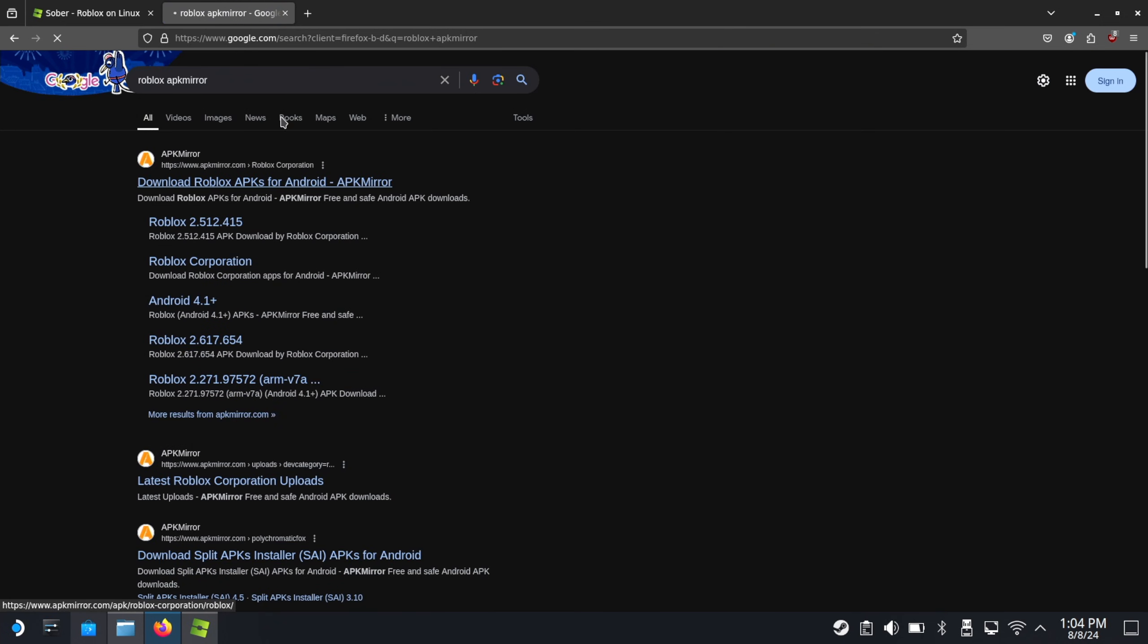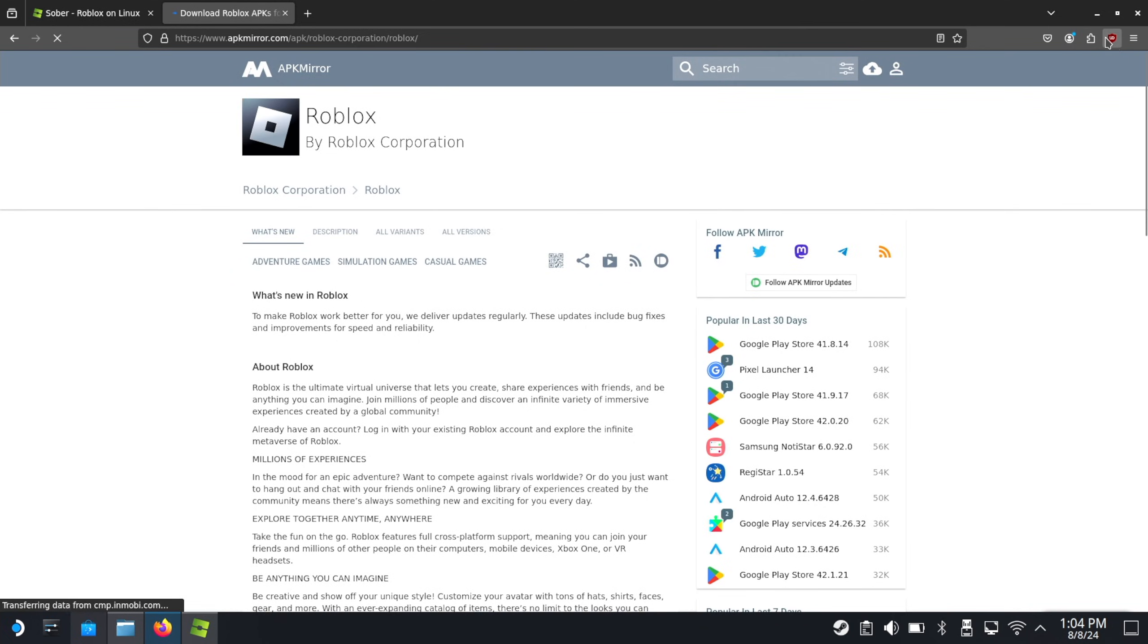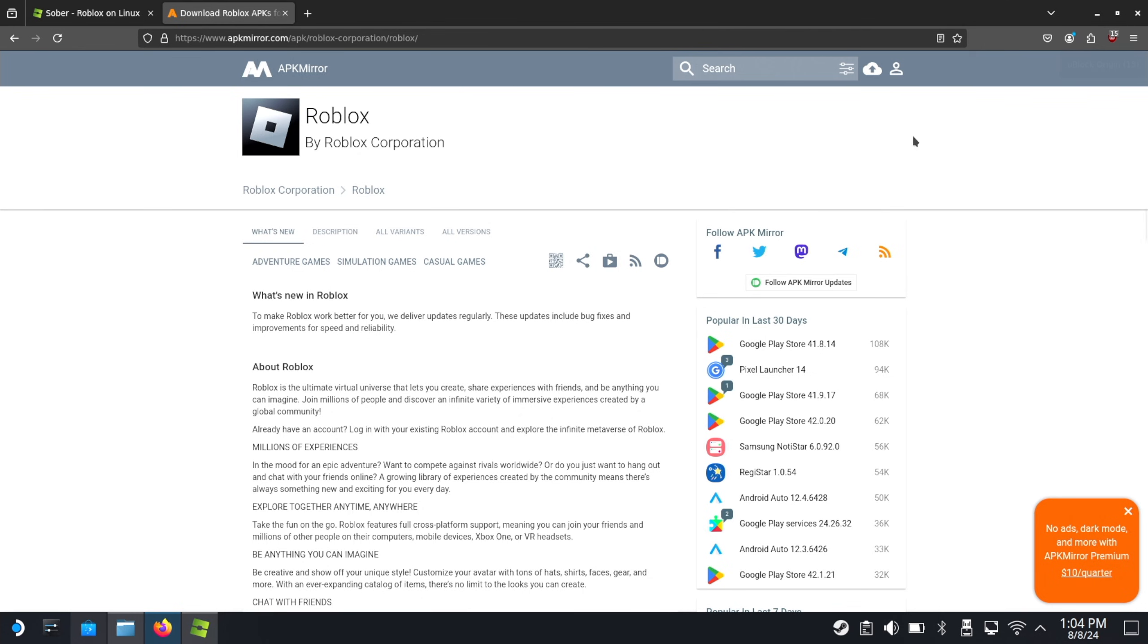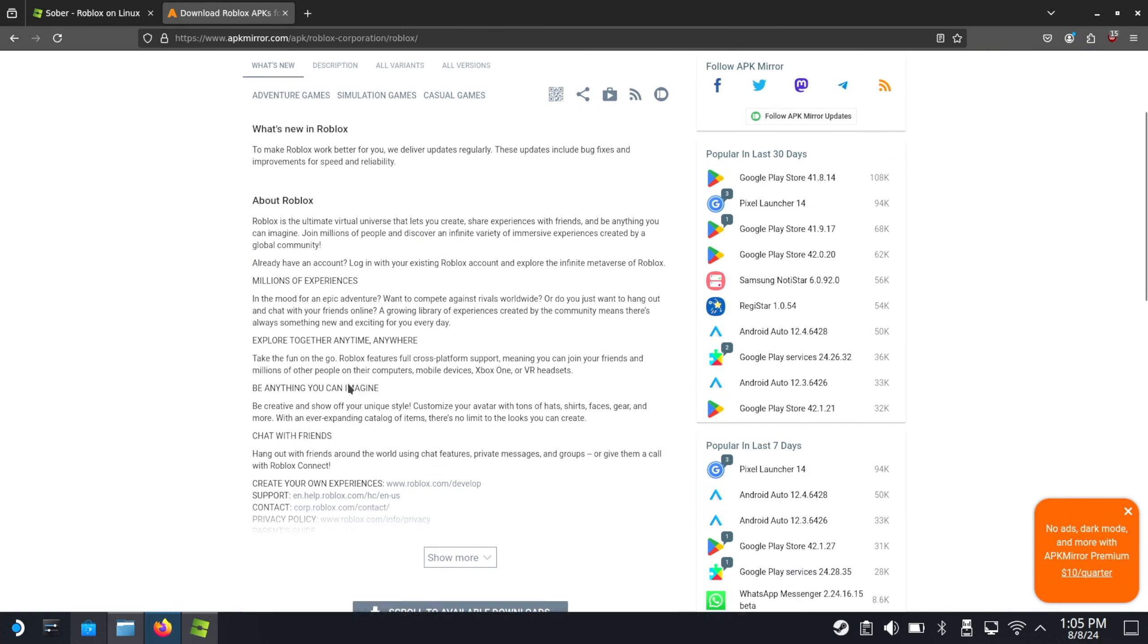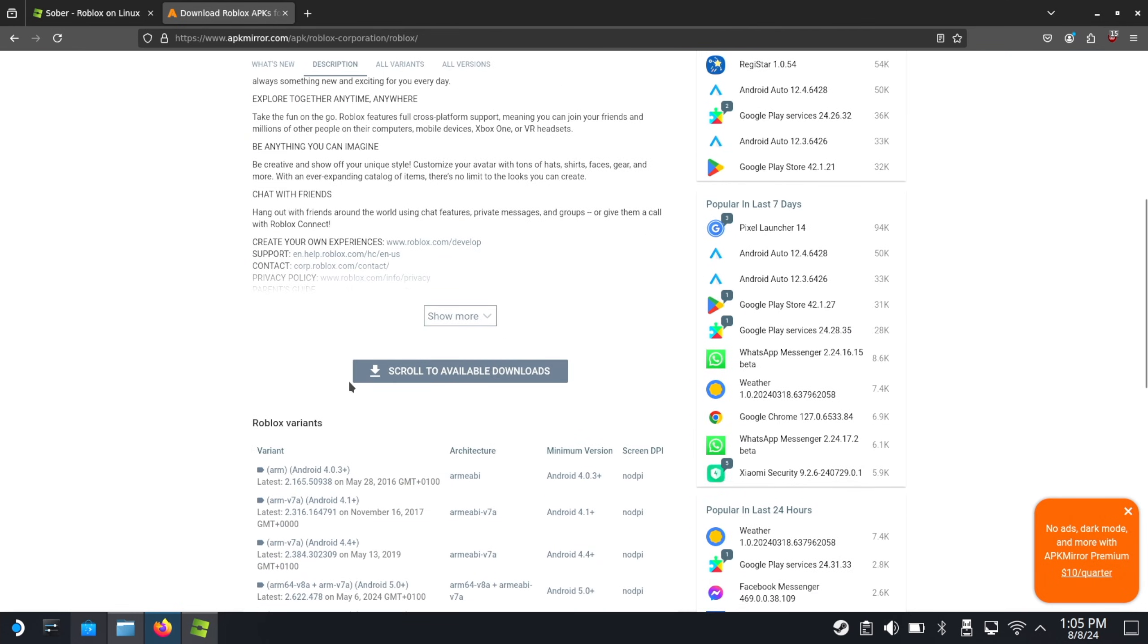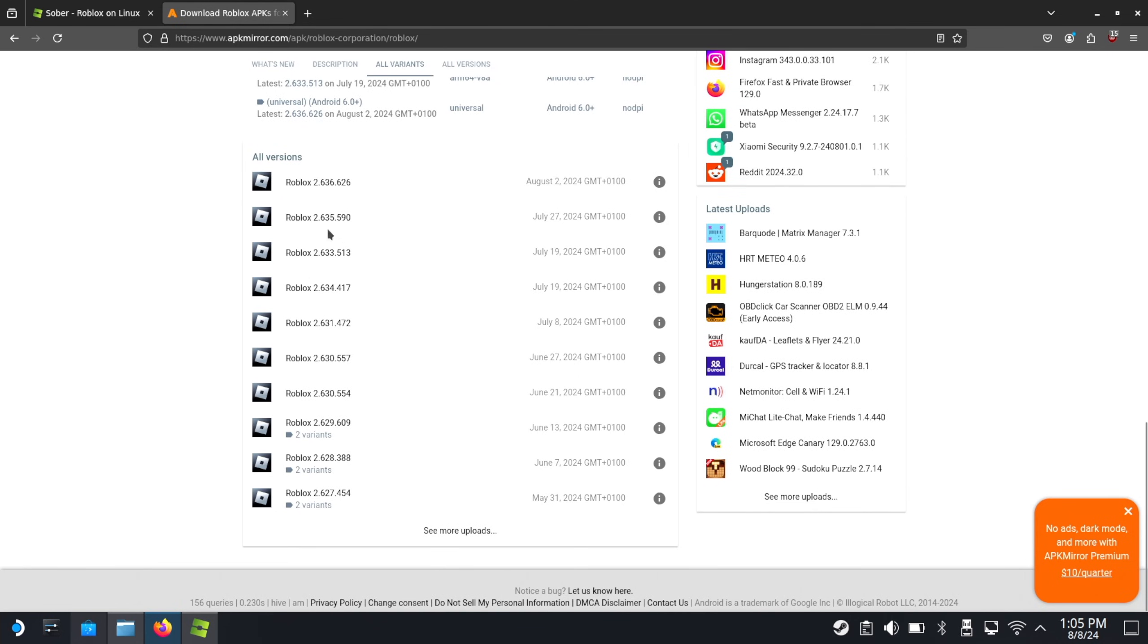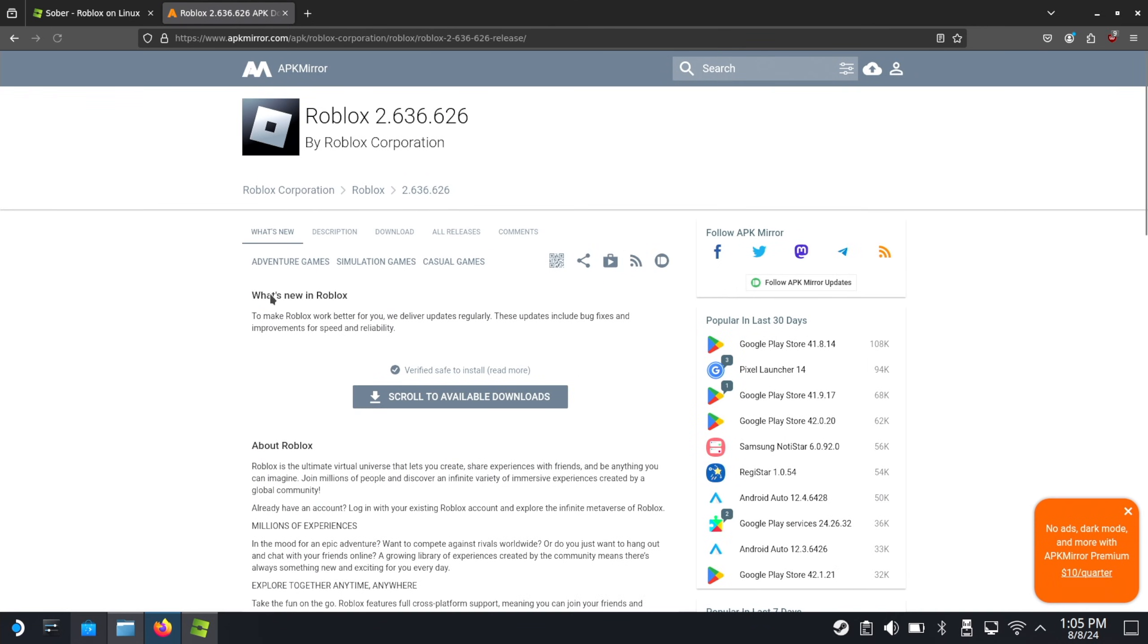I do highly recommend getting an ad block for your browser if you haven't already, just in case. Scroll to available downloads. Use the latest version.